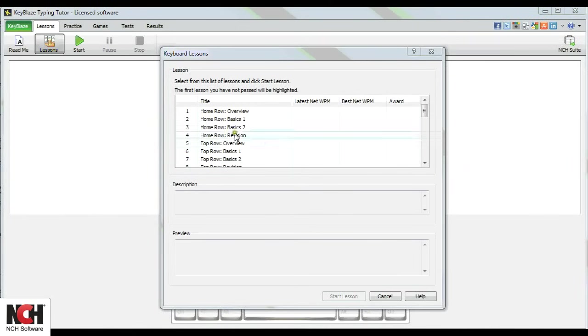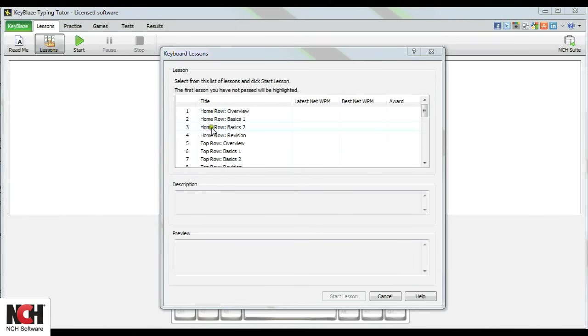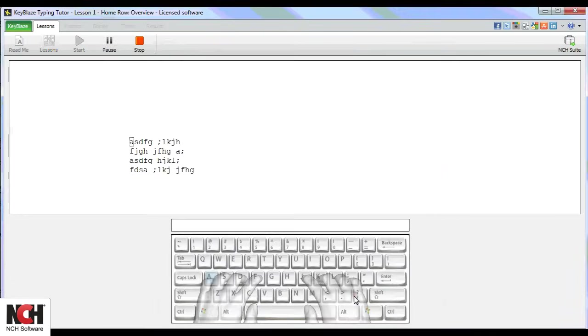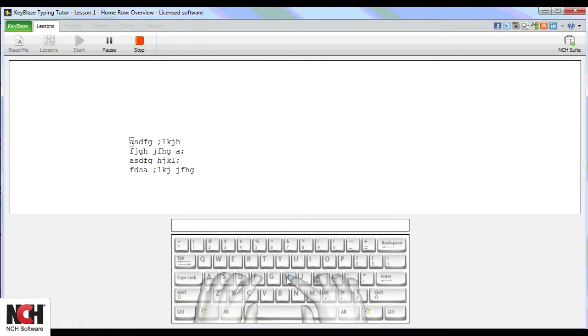The first lessons in KeyBlaze help you become comfortable with the entire home row, including G and H. You will use your left index finger for G and your right index finger for H.